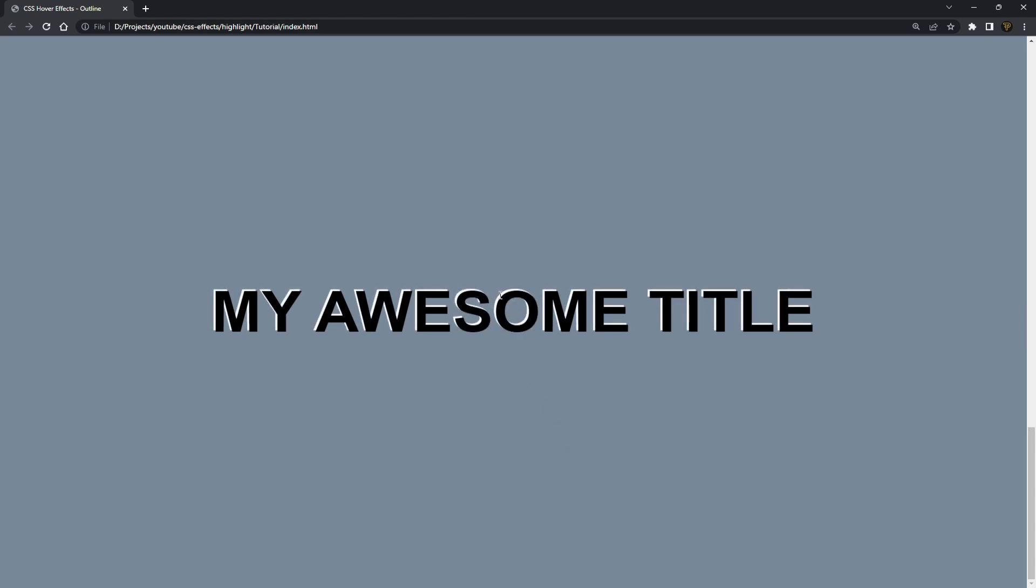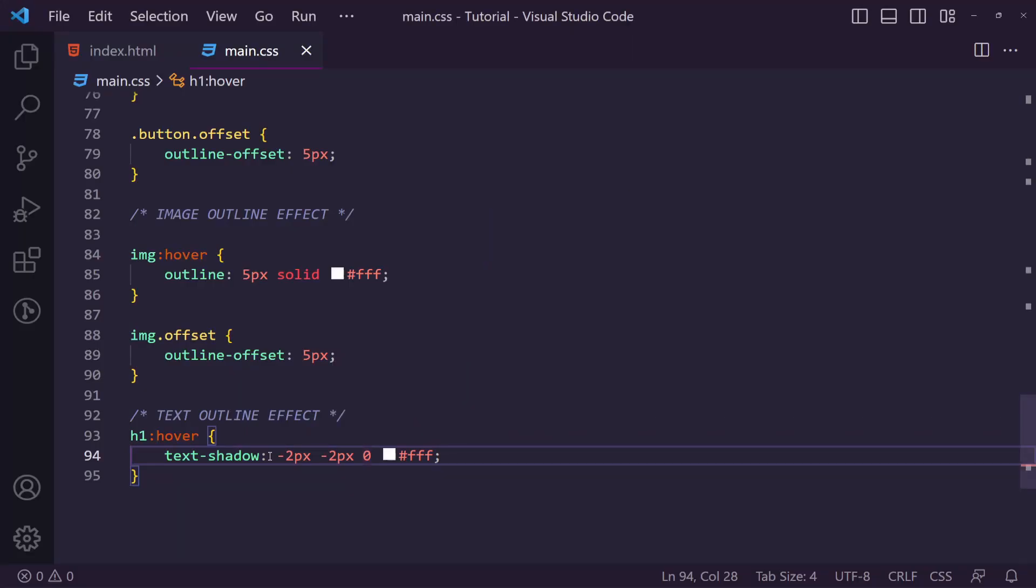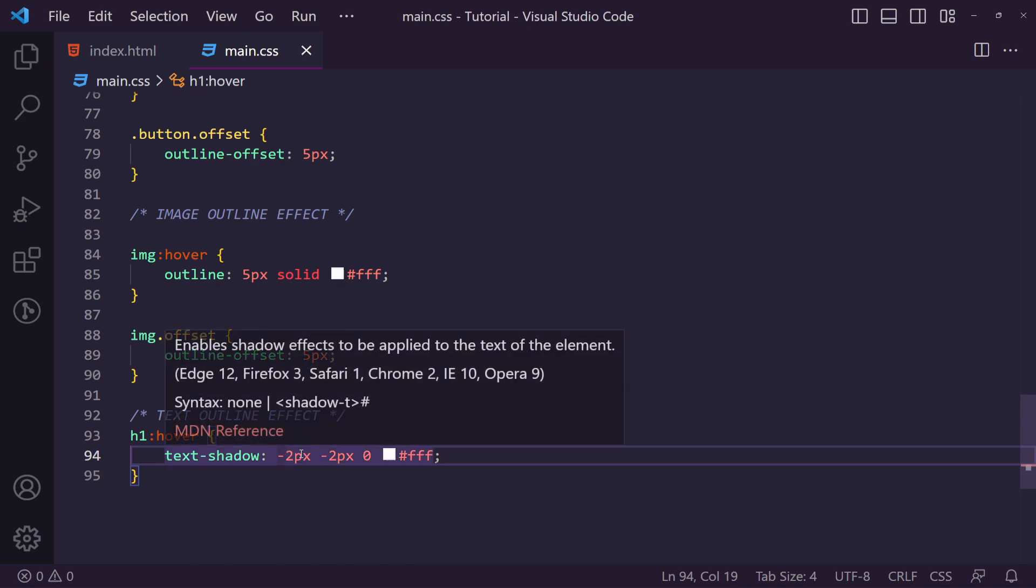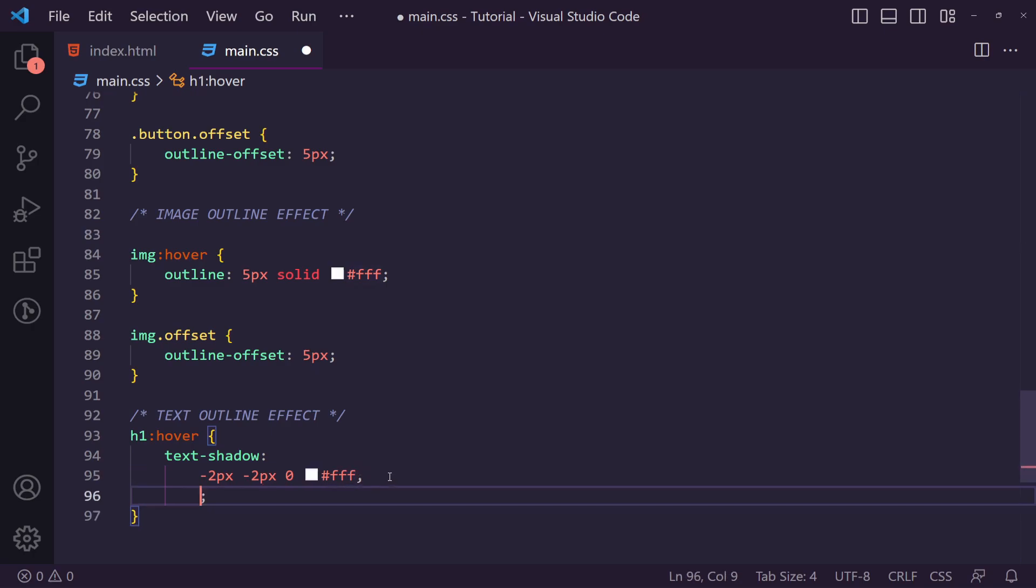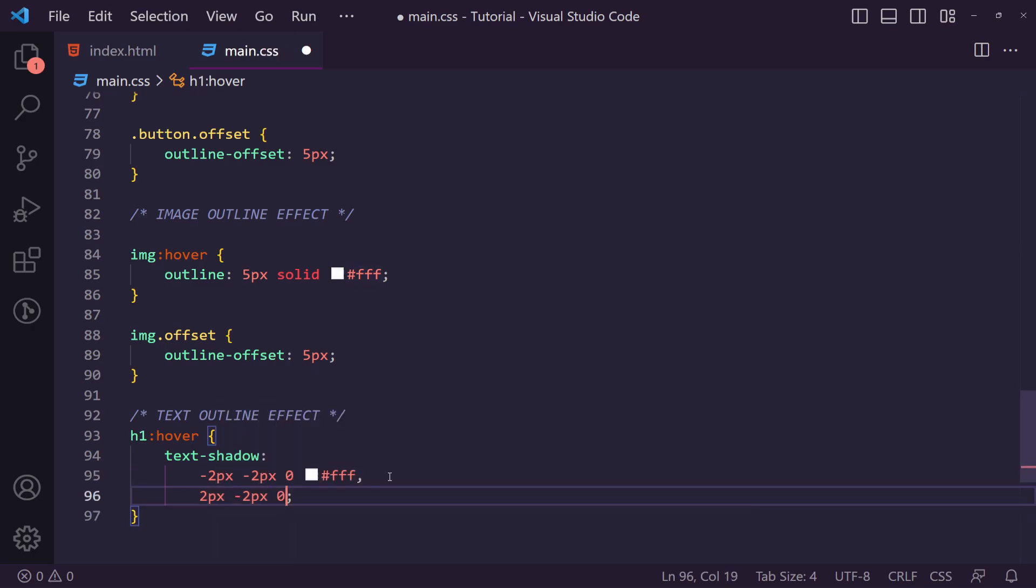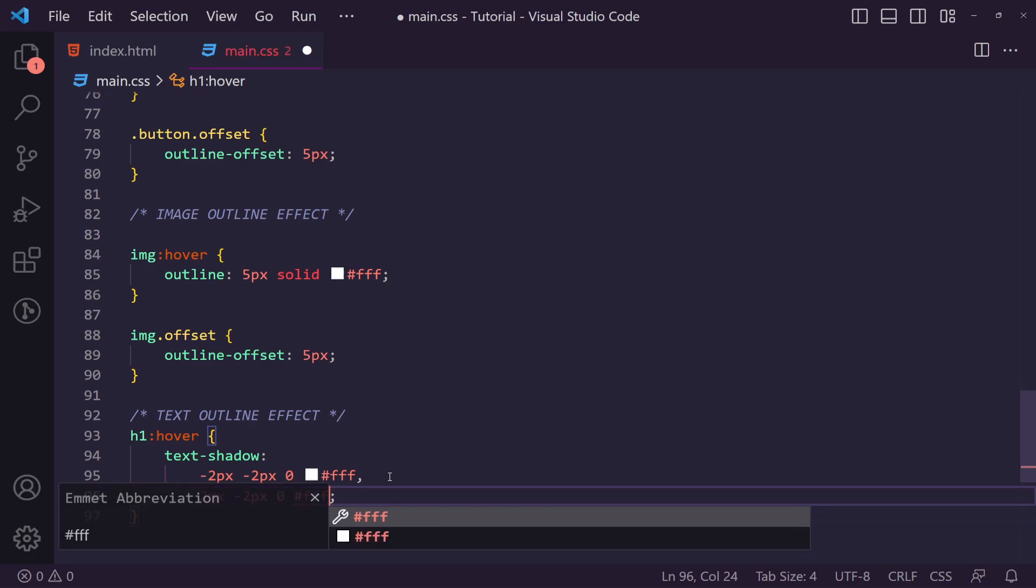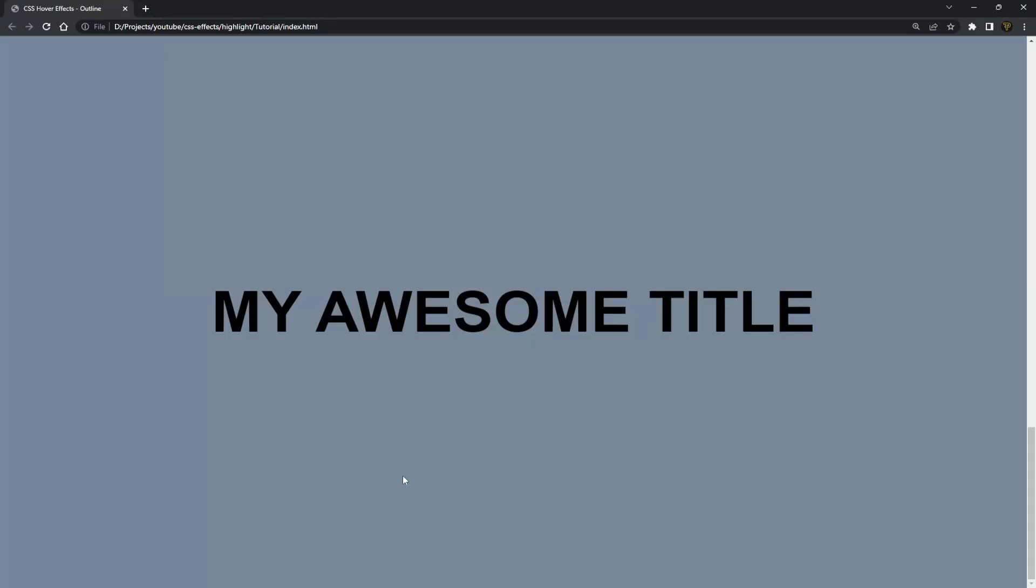So how can we actually get this the whole way around? Well in text-shadow you can actually add a comma and add separate shadow effects to each one. Now to make this easier to read we're just going to break this down like this, add a comma, and now we can do basically two pixels minus two pixels zero and fff.